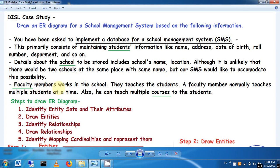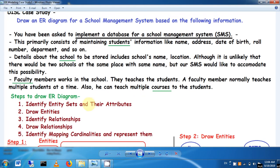Faculty members work in the school and teach students. A faculty member can teach multiple students at a time and can also teach multiple courses. Based on this information, the steps to draw an ER diagram are: Step 1 — identify entity sets and their attributes; Step 2 — draw the entities; Step 3 — identify relationships; Step 4 — draw the relationships; and Step 5 — identify mapping cardinalities and represent them.